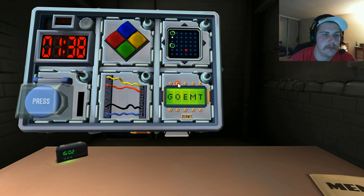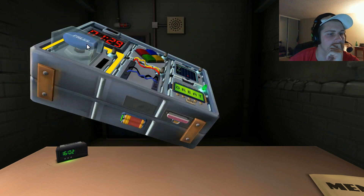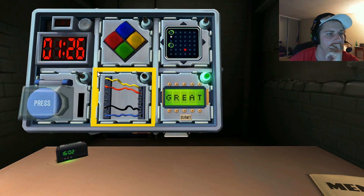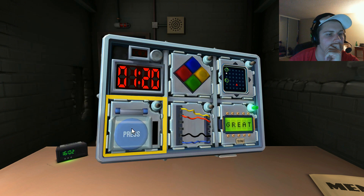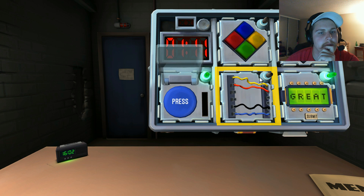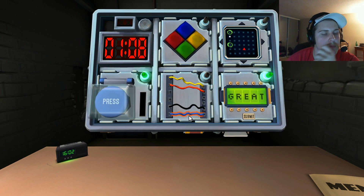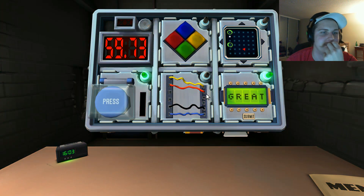We have a blue button that says press. How many batteries on the bomb? Two batteries on the bomb. Is there a lit indicator saying FRK anywhere? No. Press and hold. Red - release when there's a one in the position. We have wires: yellow, red, black, and blue. If there are more than one red wire - no. If the last one - no. If there's exactly one blue wire, cut the first wire.